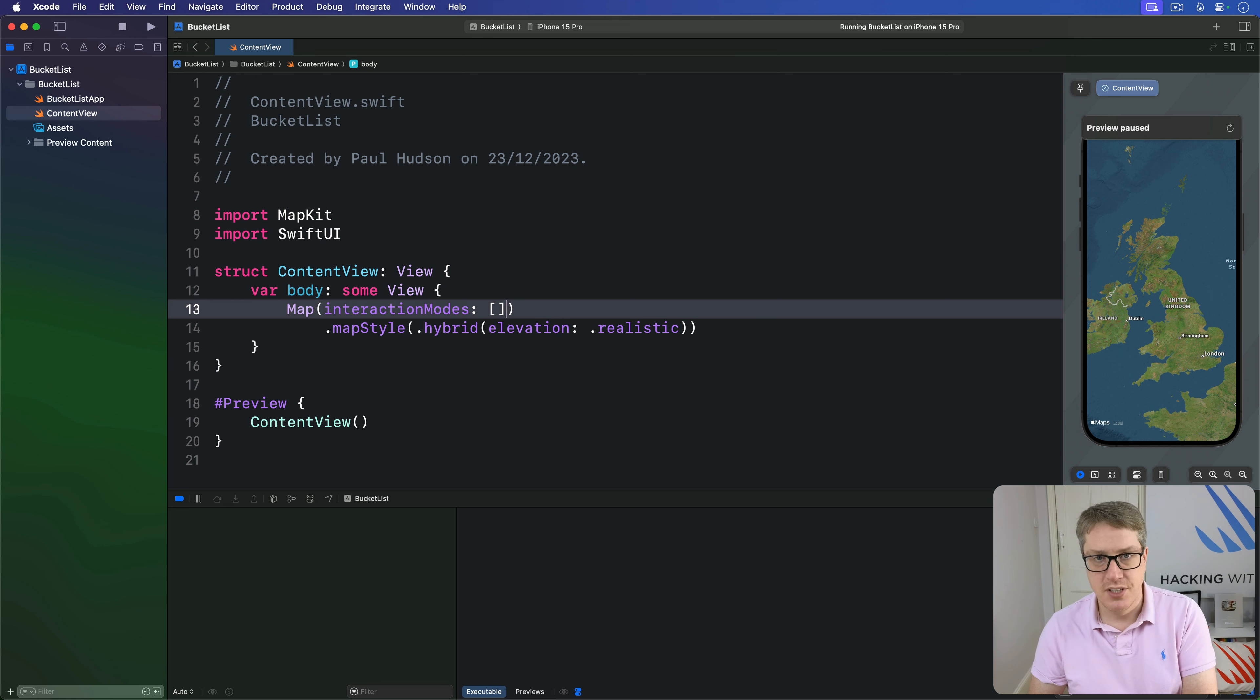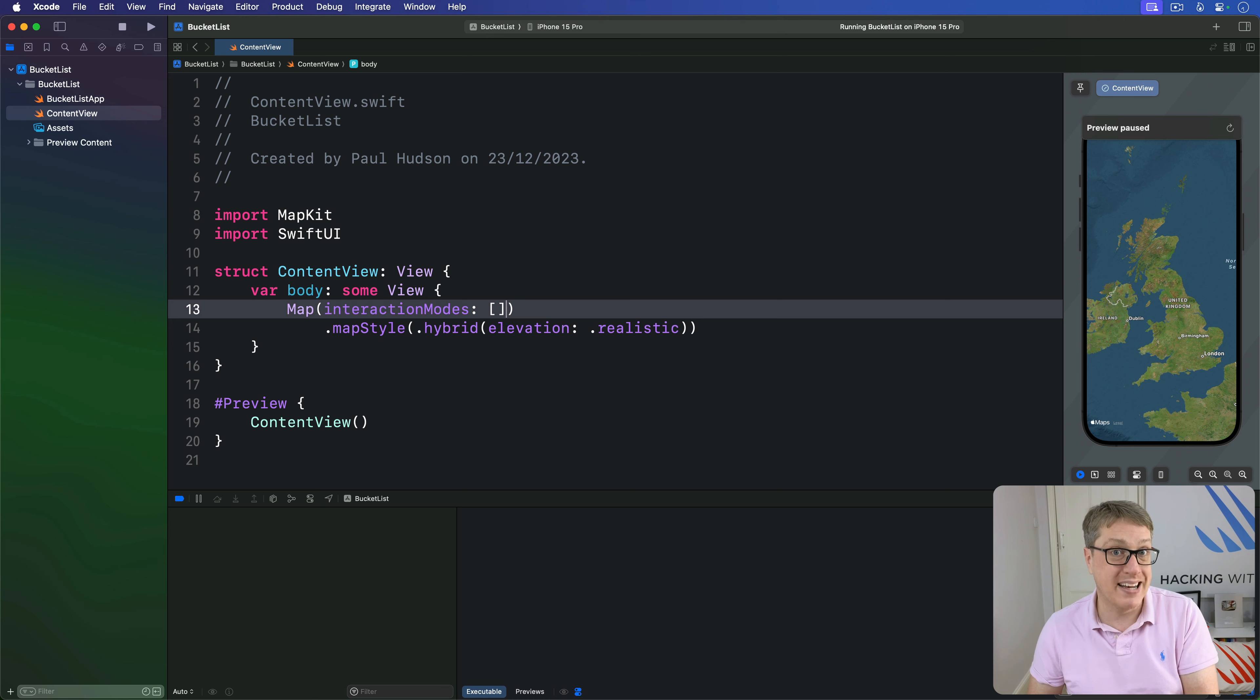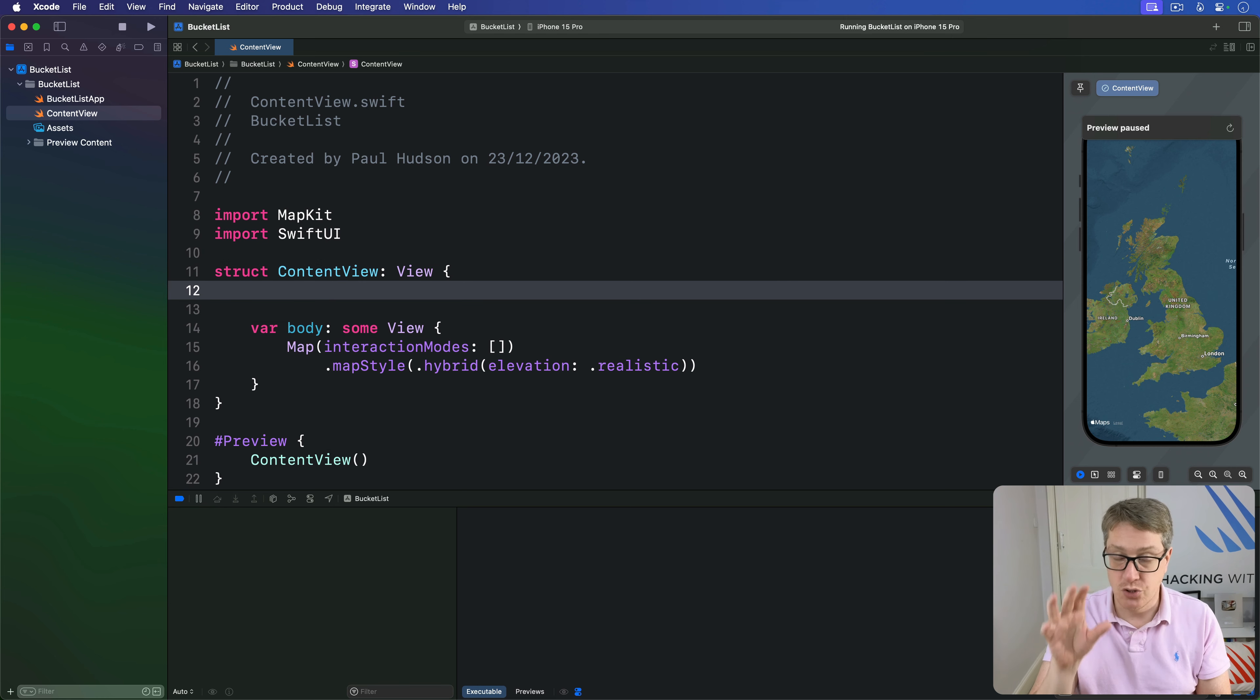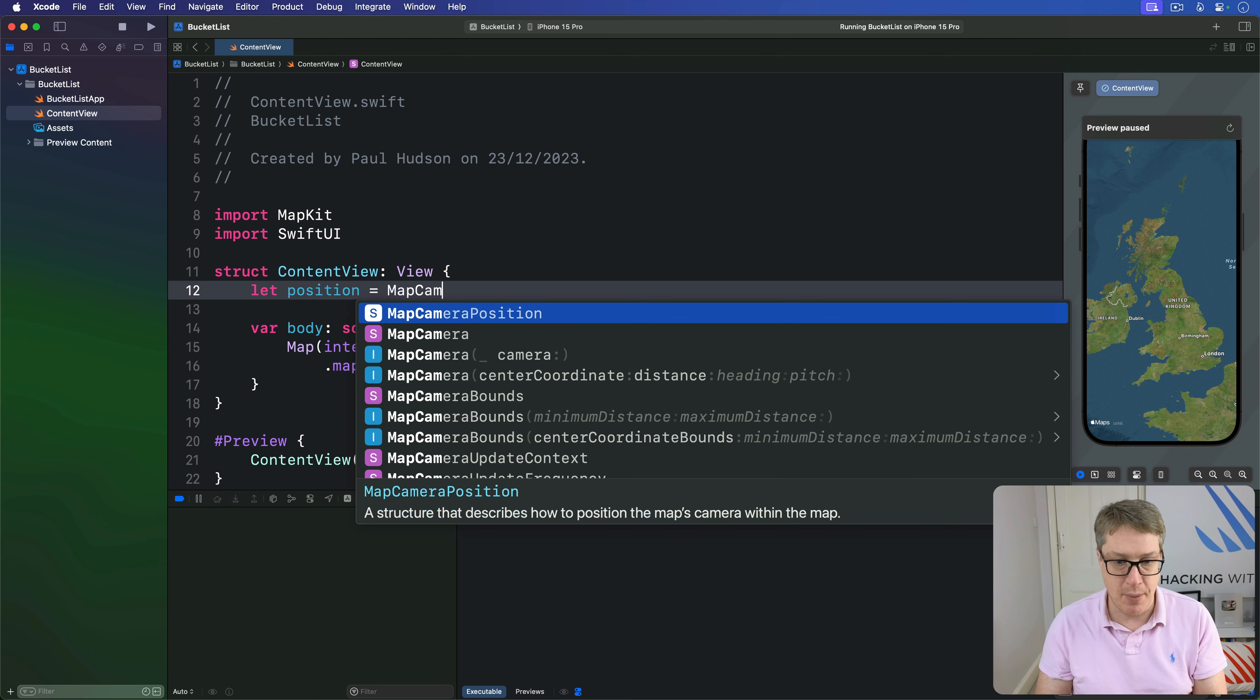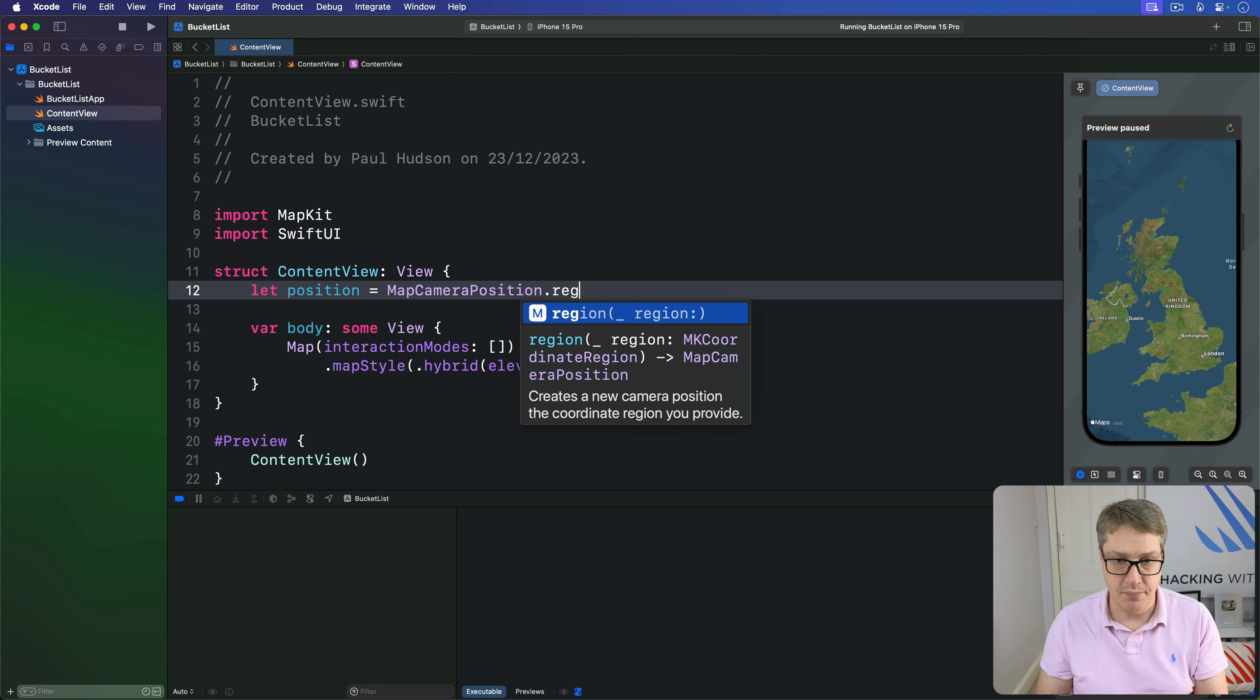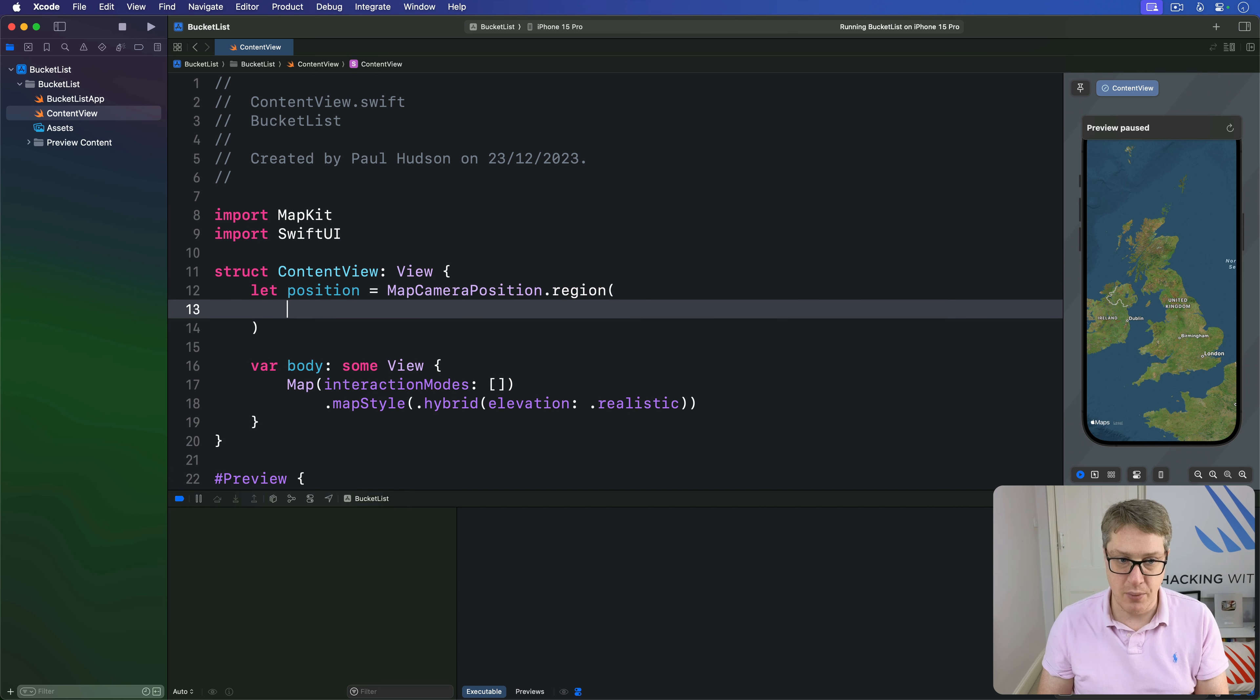You can customize the position of the camera, either as an initial position where you're saying where the map should start, or as a binding to its current position. Let's add a property to store the location of London. Our position is a MapCameraPosition.region, which takes an MKCoordinateRegion.